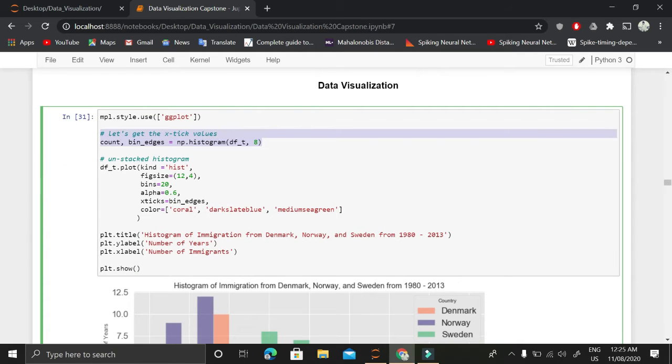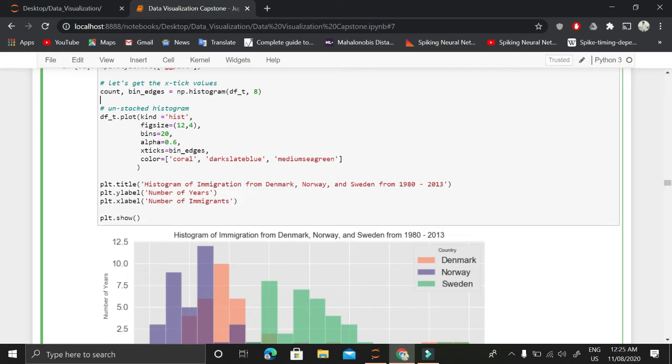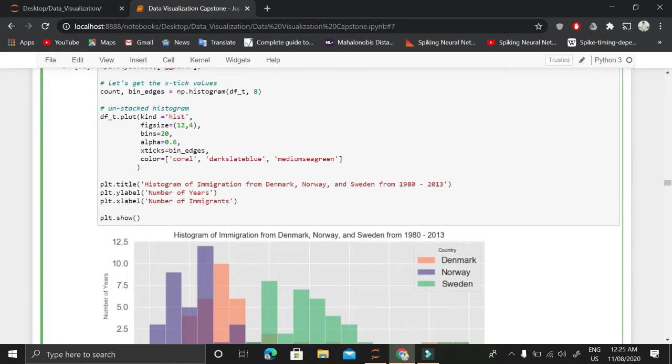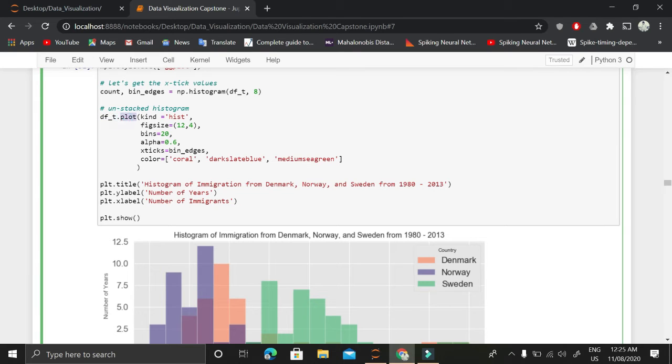Now what is this numpy.histogram function? I'll come back to that later. But before that, let me tell you this plot function of dataframe that we are using. This plot function is internally using matplotlib functionality.